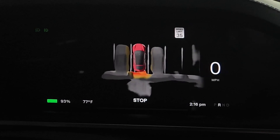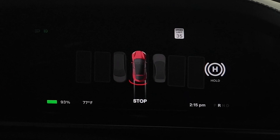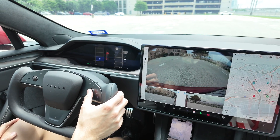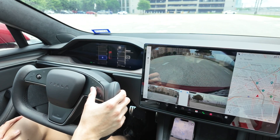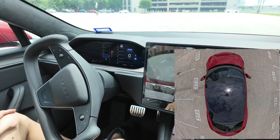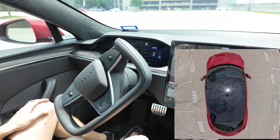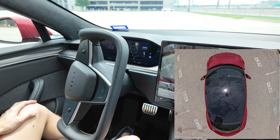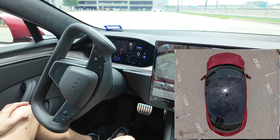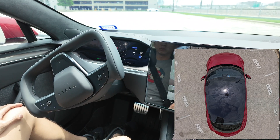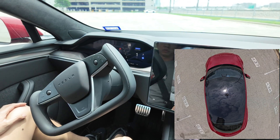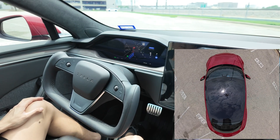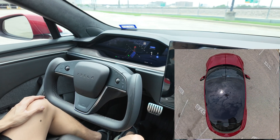Let's see the differences one more time — this is the old style and this is the new style. Now let's get to AutoPark. You can use the right scroll wheel to select the parking spot and press on it to start. The car moves forward slowly, then changes gear to reverse and backs into the spot, very slowly.